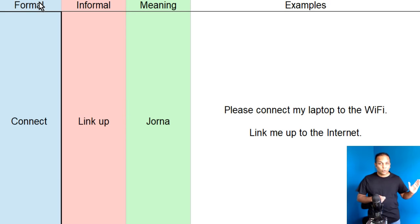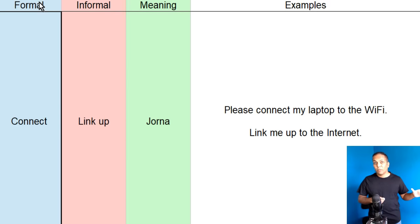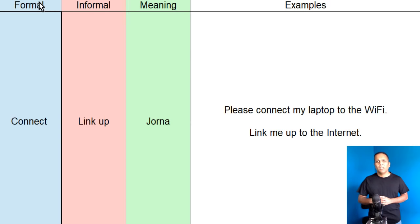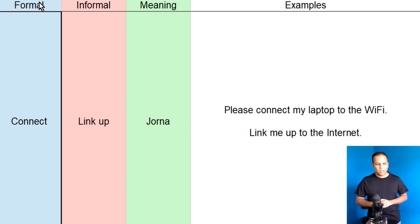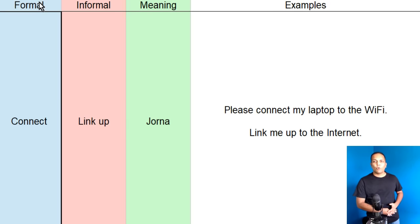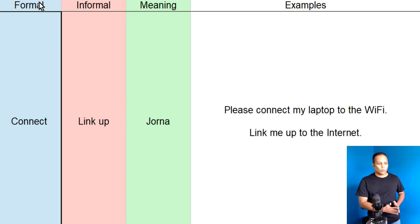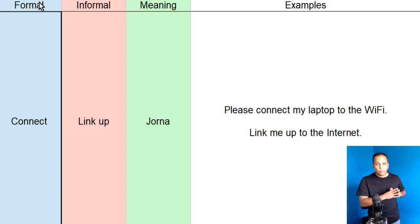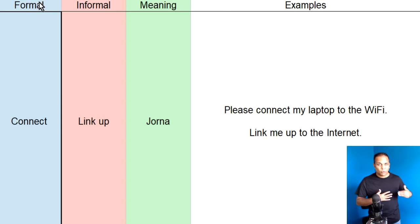Lekin connect, zyadha tar hum formal environments mein use kertae hain, offices mein use kertae hain, aur link up ko hum aarm toor peh informal English word ke toor peh use kertae hain. Jaisa ka mein office mein, ya kisi hotel mein, kisi conference room mein kahun ga please connect my laptop to the wi-fi.